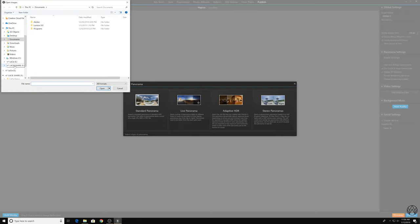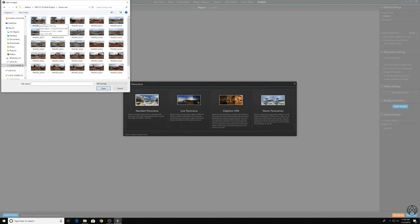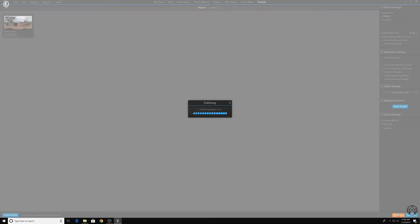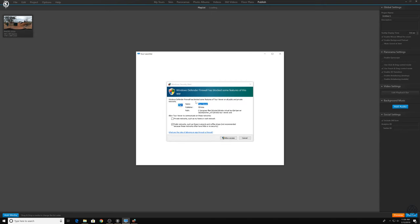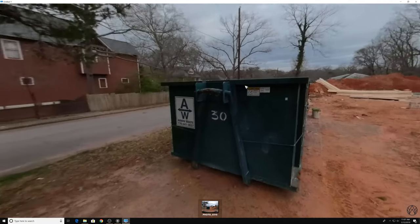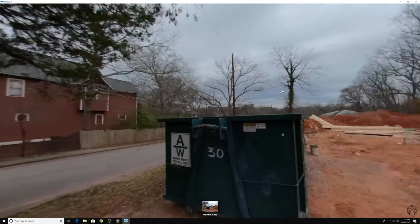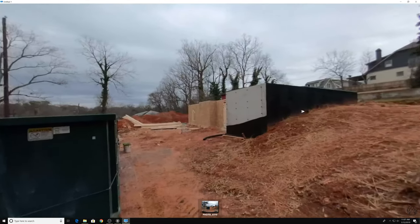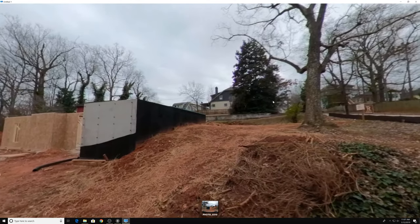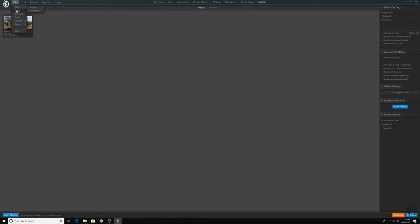So I'm going to select panorama and standard panorama, find the files. I'm going to bring one photo in so you can see how this works and then I'll bring the rest in in a moment. It takes a little time to load. Then it brings into a thumbnail image which then you can preview and you'll see that it starts to build the navigation around it. And now you can pan around in the preview mode.